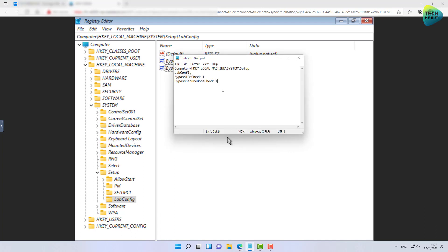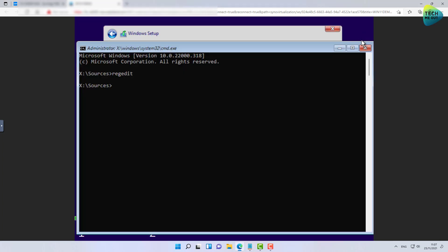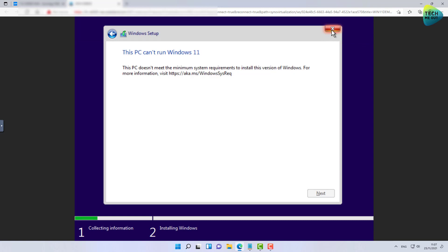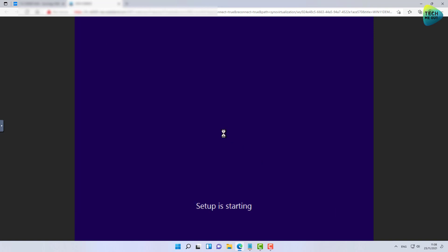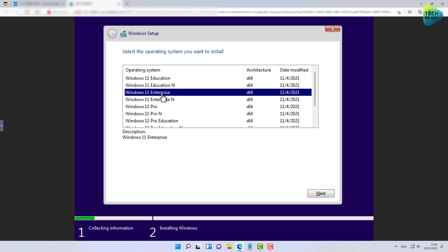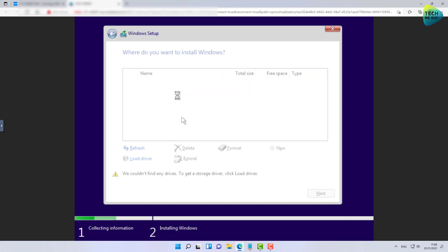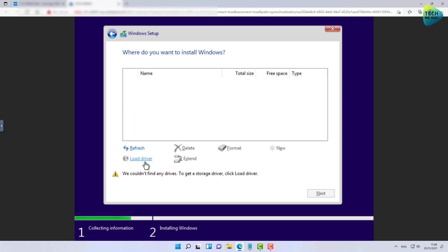Now that we have these two registry DWORD values in place, we'll close the registry editor, close the CMD window, close this window, and click Quit — yes. The wizard is now starting all over again, and if everything is done correctly, we'll just be taken to a regular setup environment. Select the edition. We are already past the point where we were blocked the last time — from here it's a regular setup.